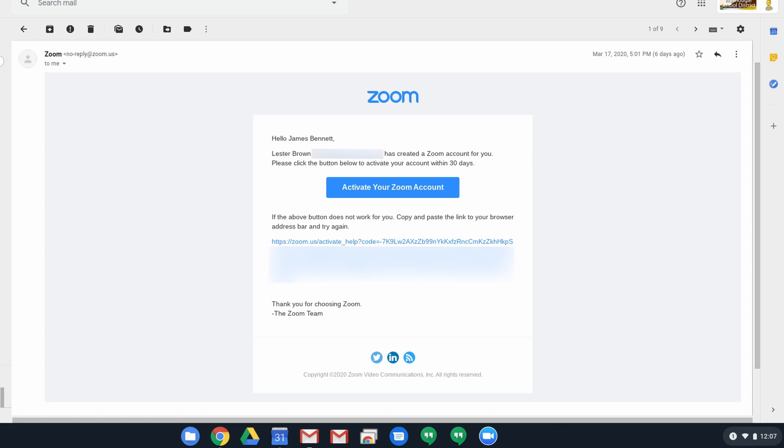Hey there everyone. I just want to do a quick video here on Zoom and making sure that you can get your account set up to begin with and activate your account.